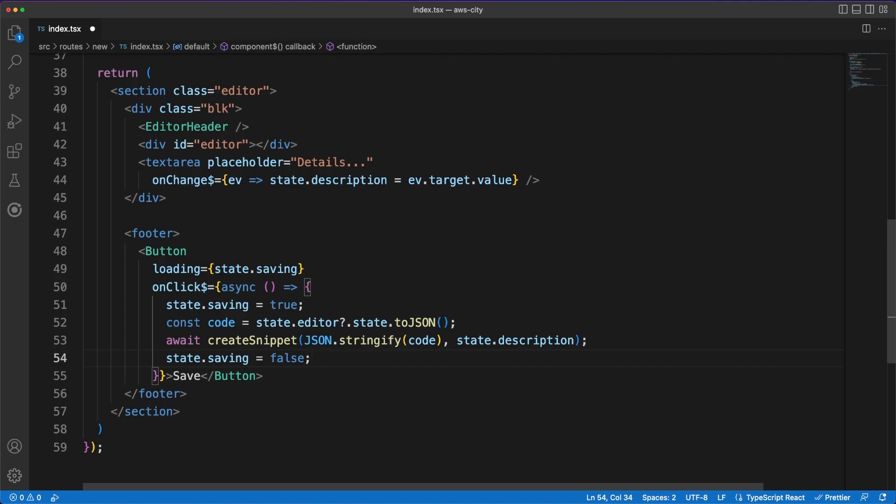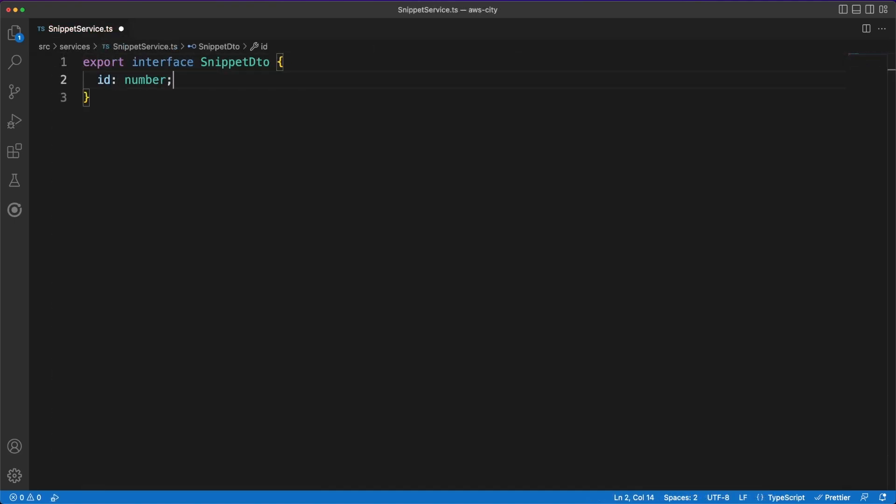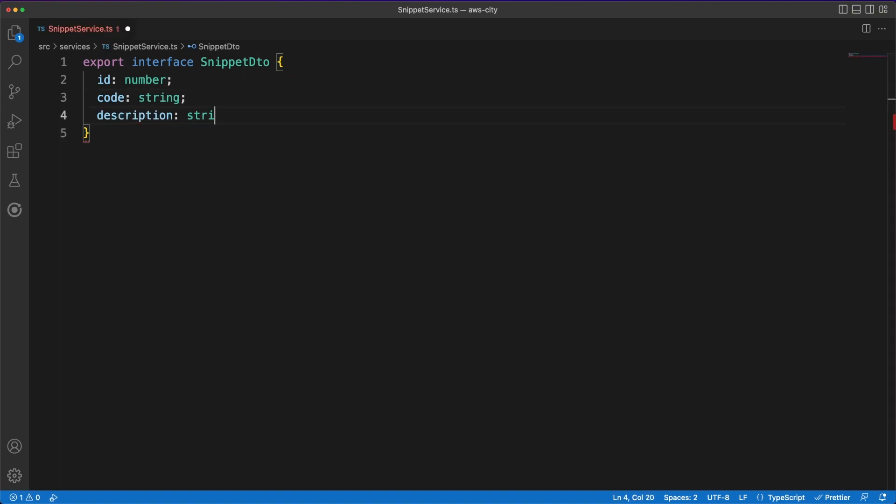Next, we'll take a quick detour and spend some time working on the snippet service. As I already mentioned, I am using Supabase as a backend provider. This allows us to create database tables and easily perform create, read, update or delete operations using a JavaScript SDK.